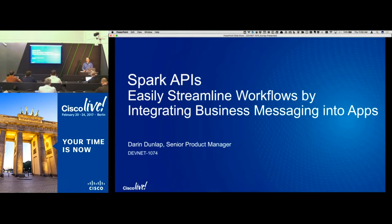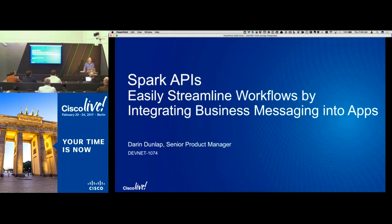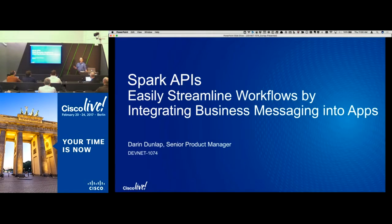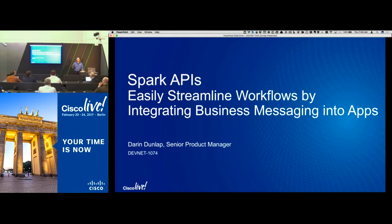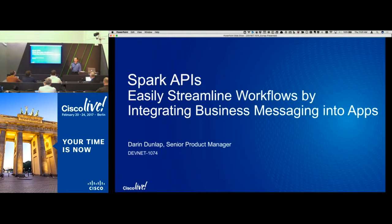How many folks here are using Spark already or are pretty familiar with what it is? Okay, most people. That's a lot better than last year. What about the APIs? How many folks are technical here and have looked at or are working with the APIs? Okay, a handful of folks. So we have a mix of technical and overview content, but let's make it interactive. If you have any questions, happy to take those along the way.